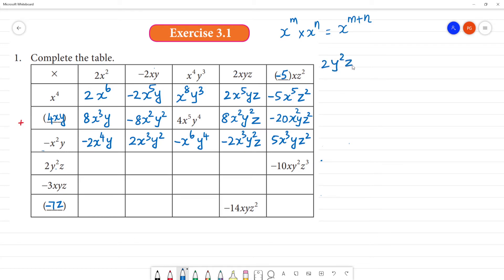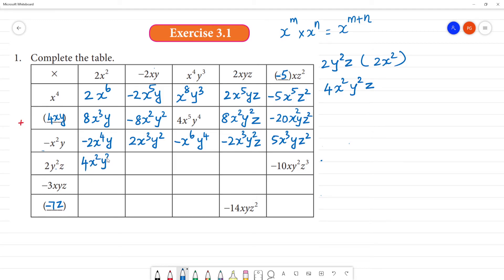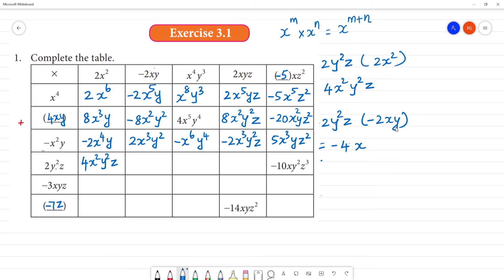Now for 2y²z: multiplied by 2x square — 2 into 2 is 4, x square, y square, z — answer is 4x²y²z. Then 2y²z multiplied by minus 2xy: minus into minus is 4, x times x is x square... minus 4, x, y cube, z.